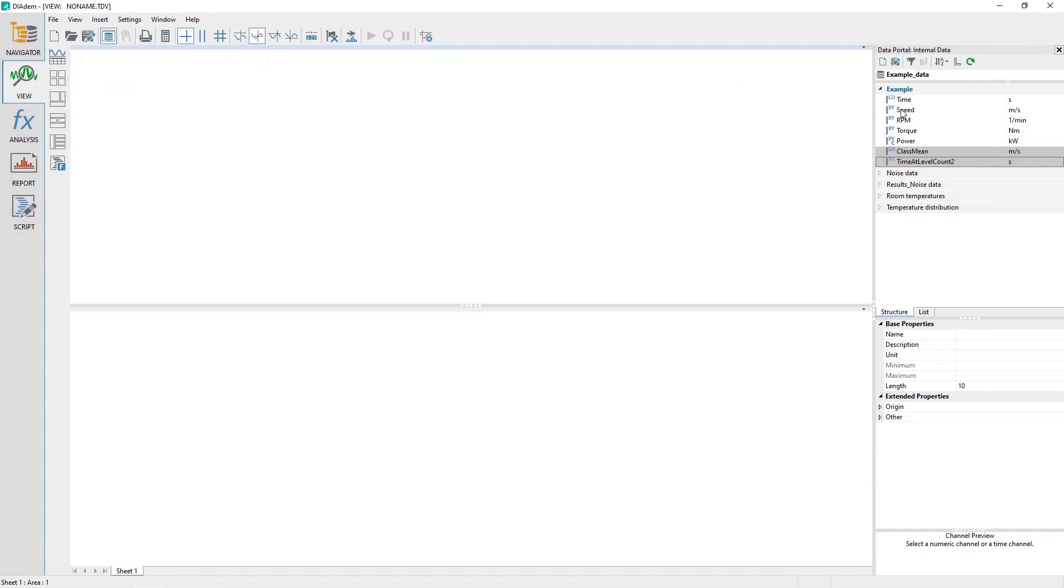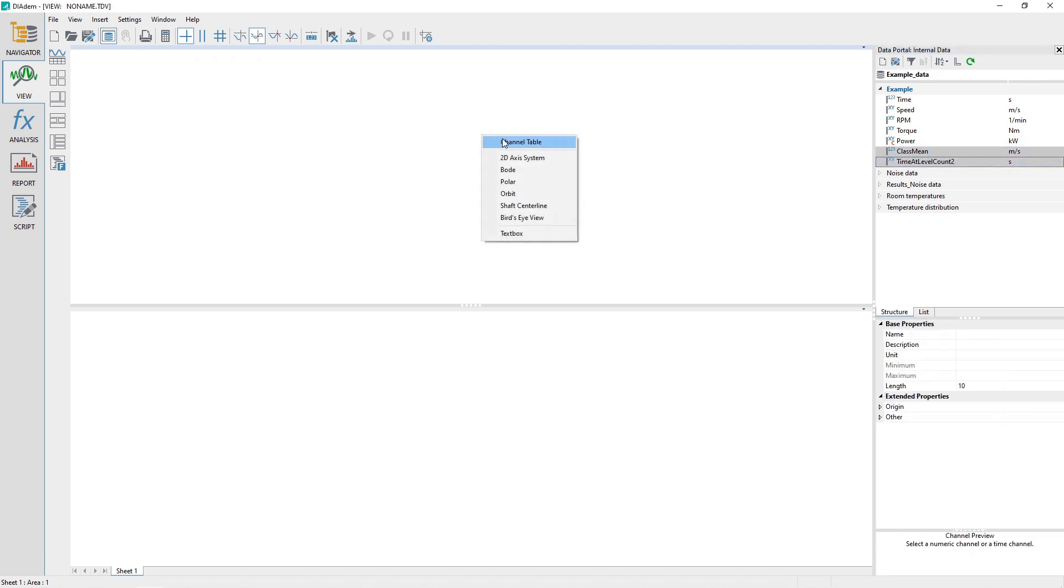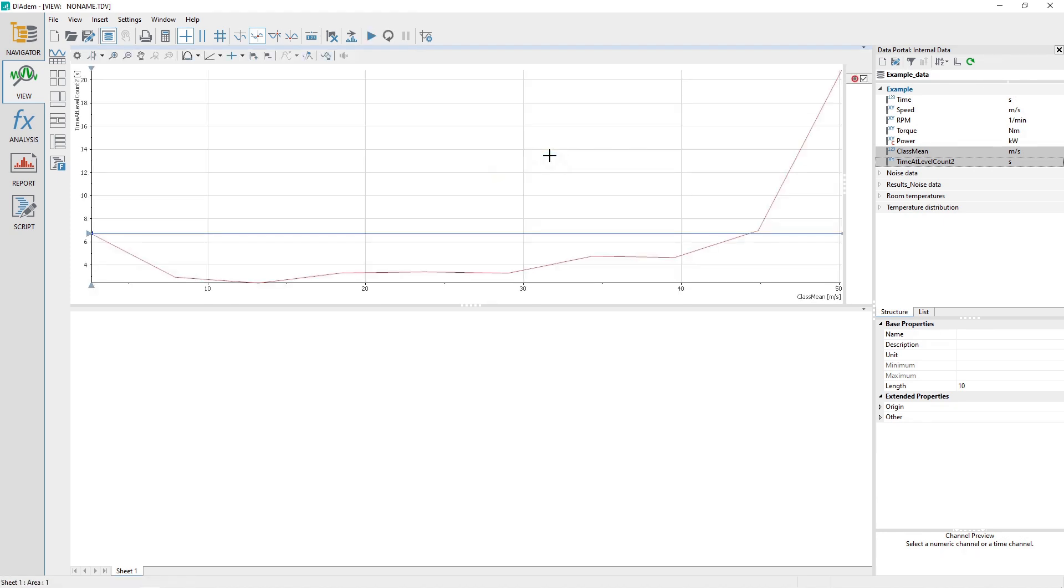In the Data Portal, select the Channel Class Mean and then the Channel Time at Level. Drag and drop the channels into the View Sheet upper area. Choose 2D Access System when the pop-up appears.